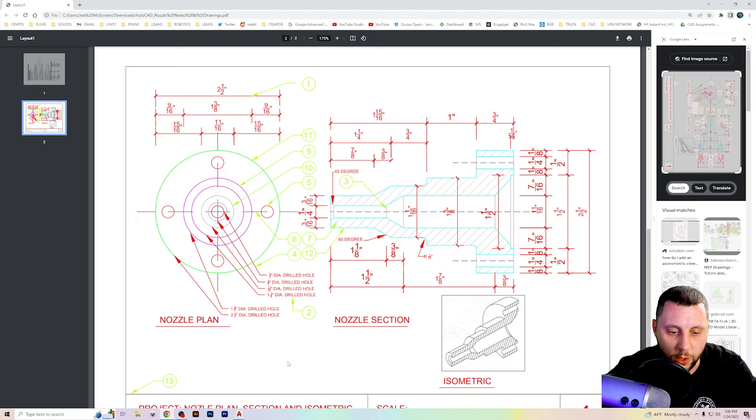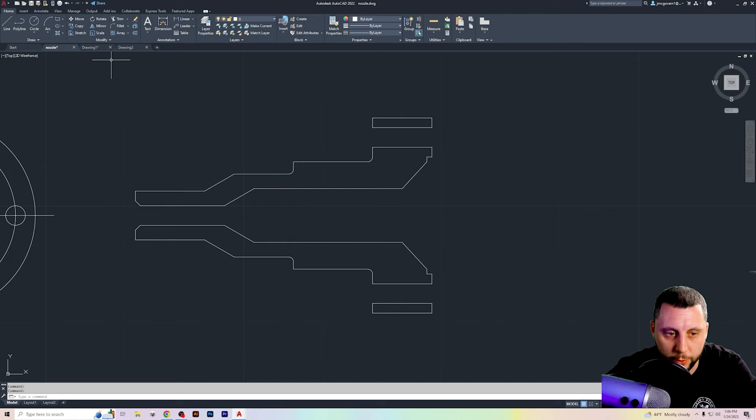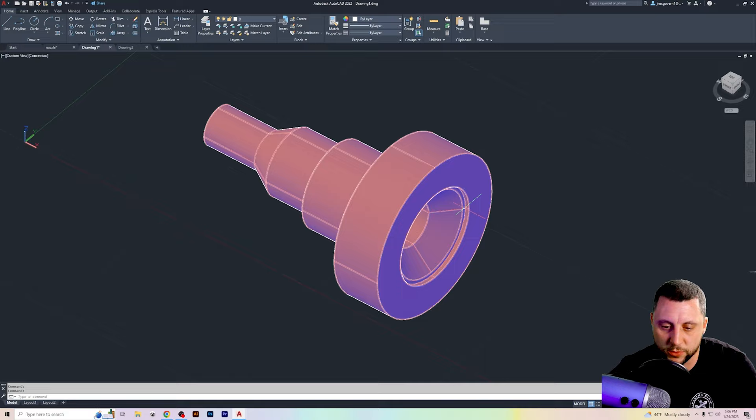So what we're going to do is we're going to start part one with this nozzle plan. Looking at this nozzle plan, you can see that there are center lines with a bunch of circles at that center. So I'm going to show you first what it looks like. It's going to look like this. That's going to be the second part. And this is going to be the third part. I did not do the drill holes in here just yet. I was a little lazy.